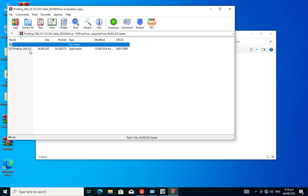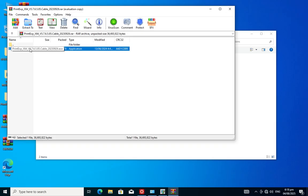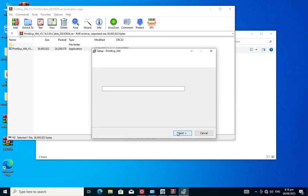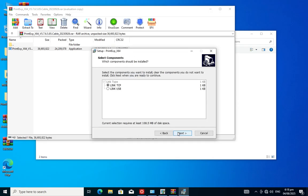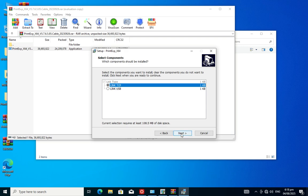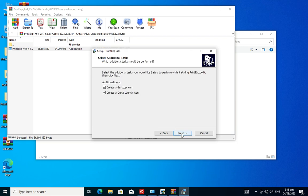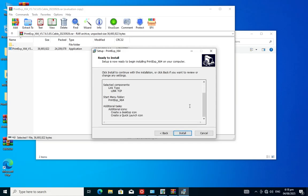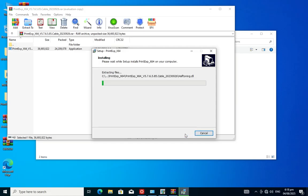Now we move on to install the HotSense software. This is the software that controls the printer itself. Without this software the printer can never function. So you also have to install and configure this software correctly.